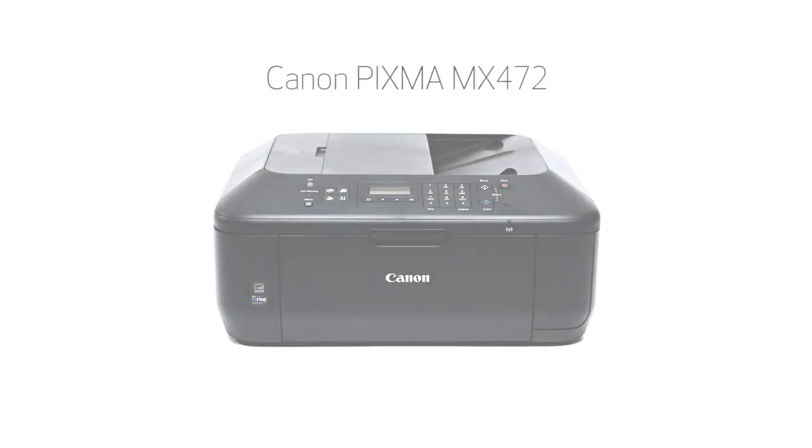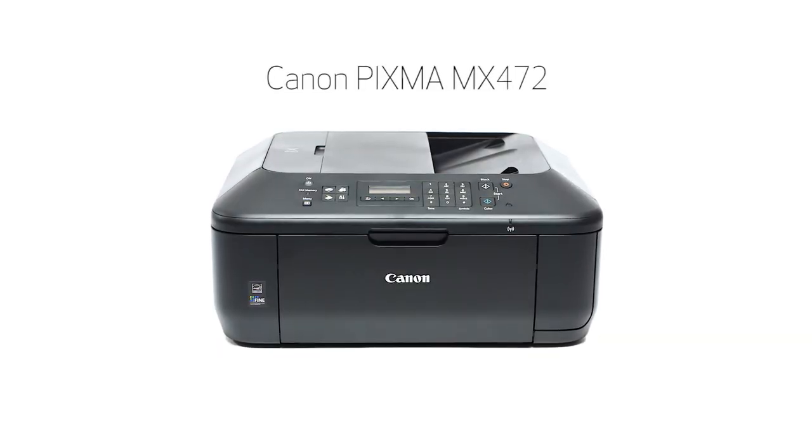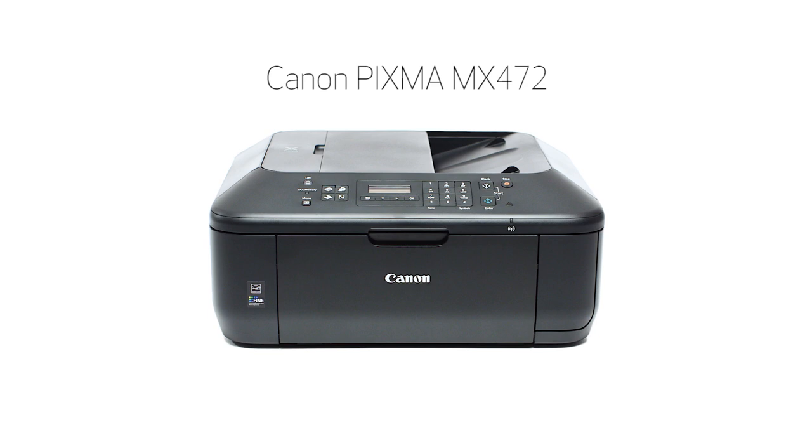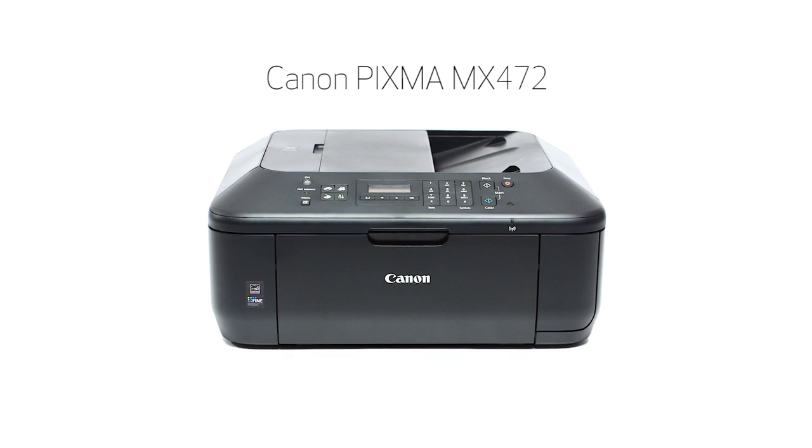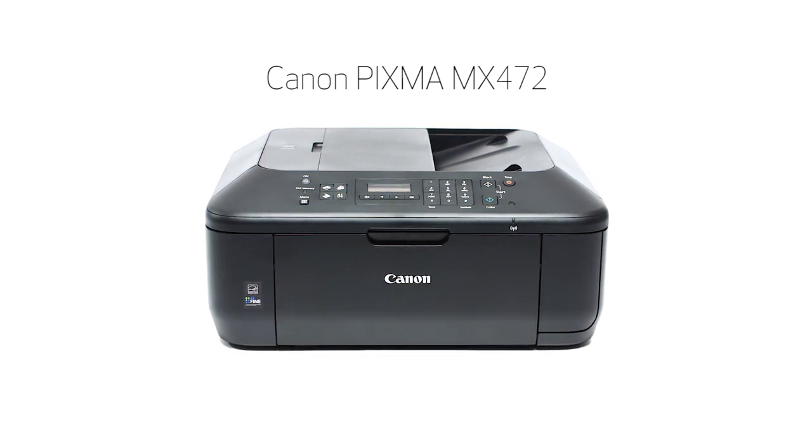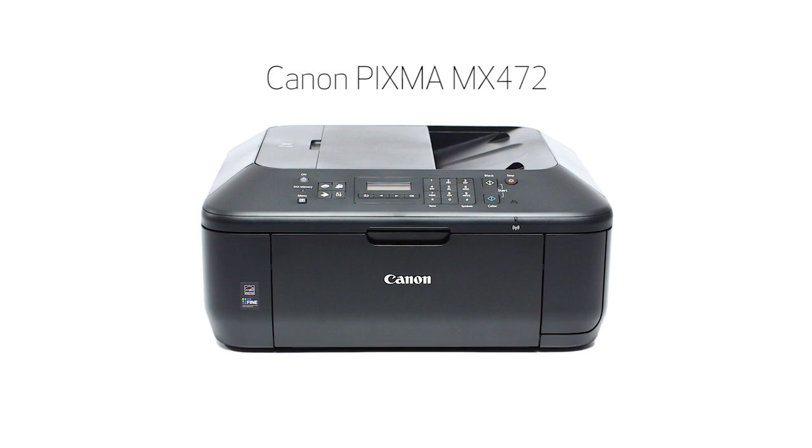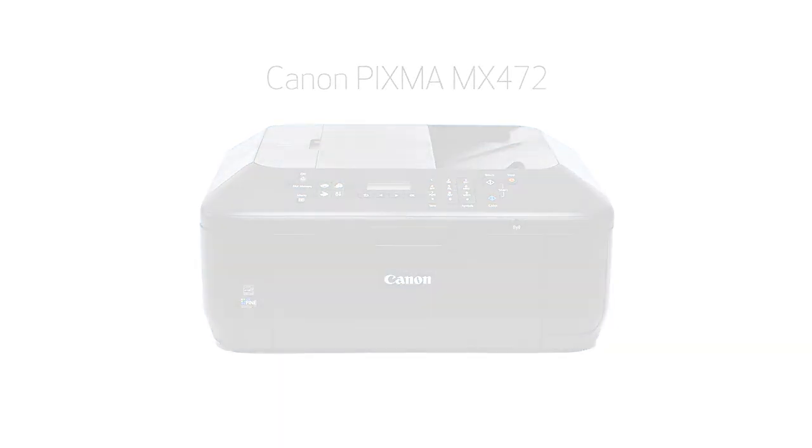Congratulations, this completes the setup of your Canon PIXMA printer to your iOS device using the cable-less setup method. Now you are ready to print or scan. Thank you for watching. To view more videos in this series, or if you still need help, click on the information symbol on the upper right-hand corner of this video.